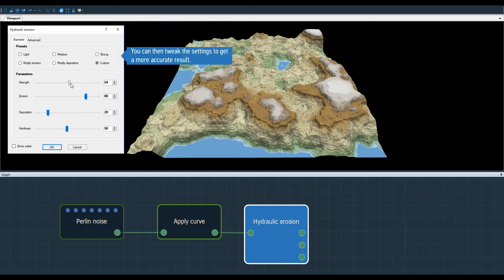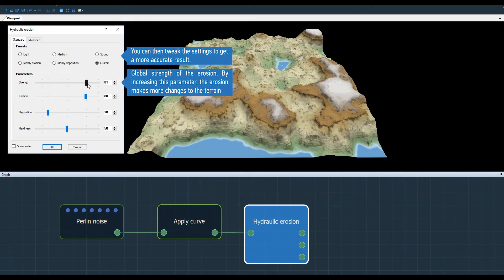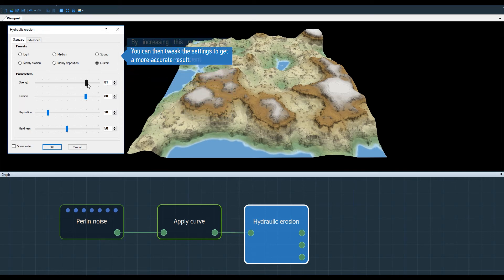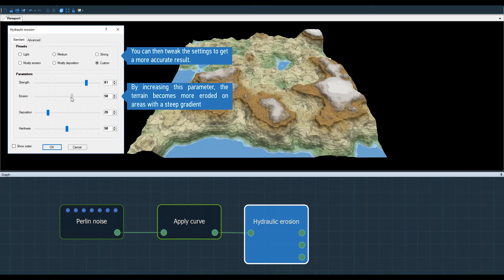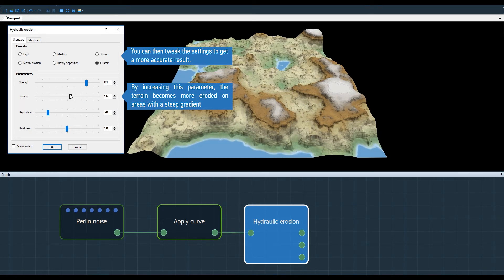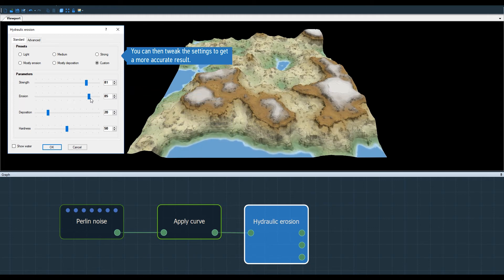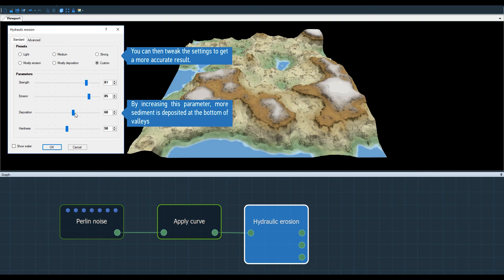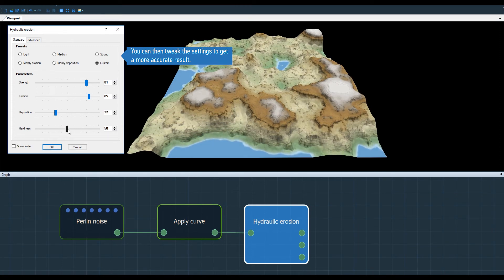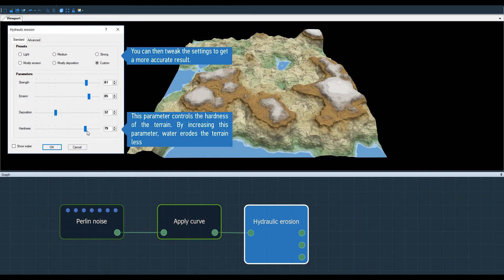Let's see those parameters in more detail. Strength modifies globally the volume of water brought by the simulation. Erosion directly modifies the impact of this volume on the terrain. Deposition creates a sediment deposit in places where the slope is lower. And hardness is used to define the nature of the soil.